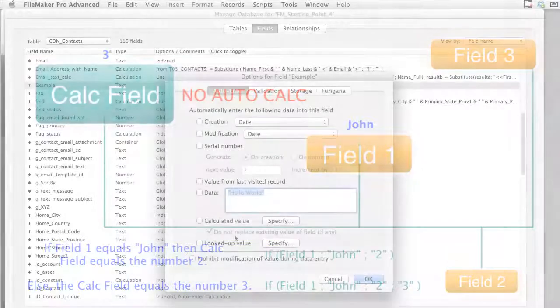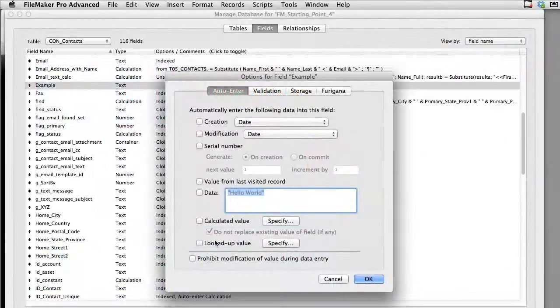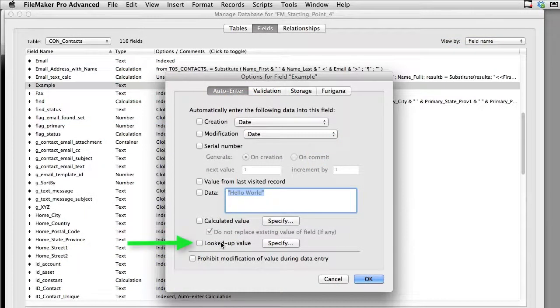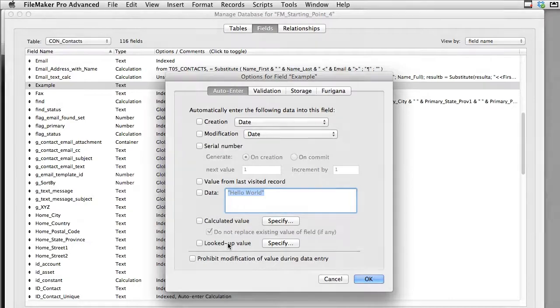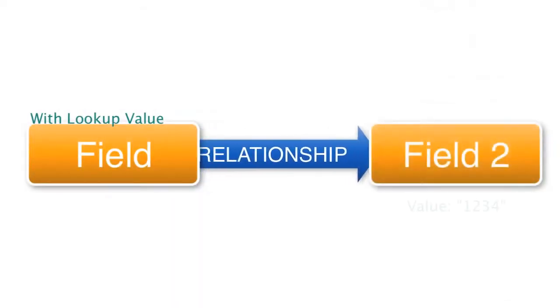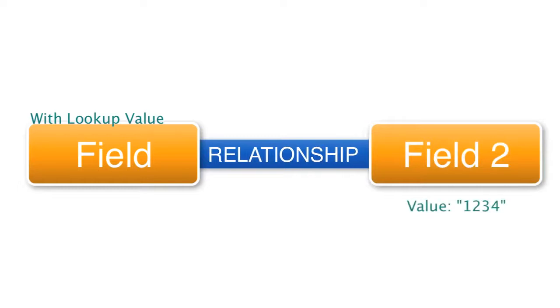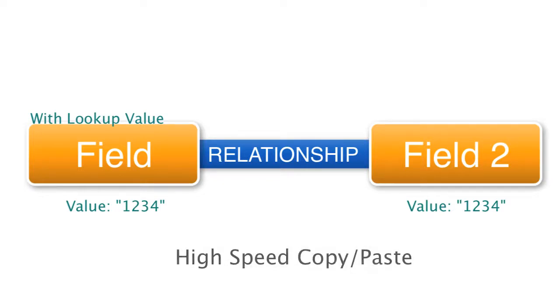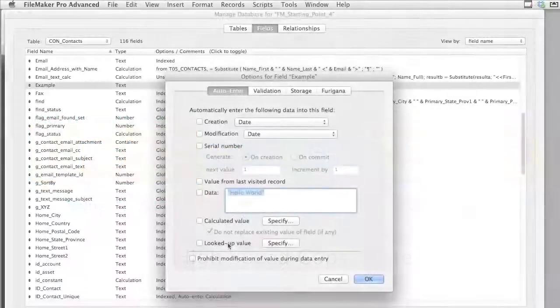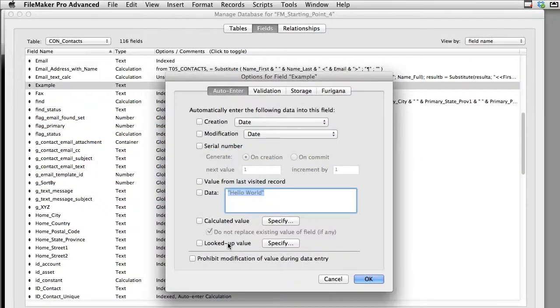The last option we have right here is a lookup value. Now we're not going to talk about lookups too much because this really gets into the relational structure of building relationships. But a lookup value is the ability to reach across a relationship, literally copy and paste the data from another table from another field into that field right there. So it uses the relationship temporarily like a bridge to bring the data over and it's literally just like a high-speed copy and paste. It brings it over and drops it into this field right here.